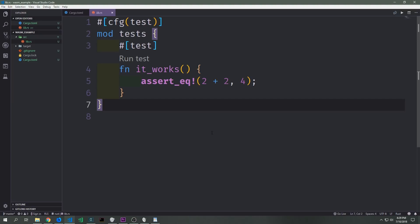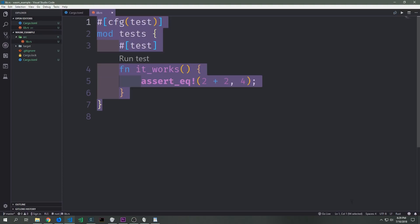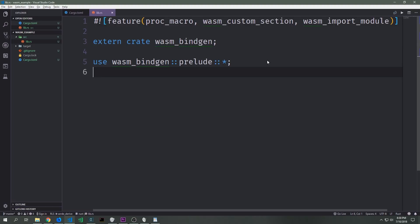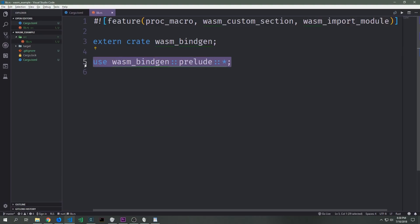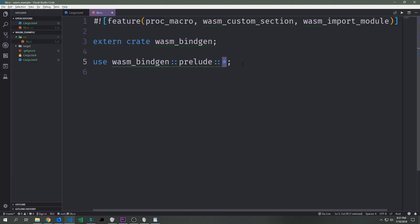Inside of our lib.rs file we have all of this boilerplate and we just want to remove it. Once we've done that we need to set up the file so it can properly be compiled into WebAssembly. First we need to add a set of feature attributes to the top of our file — by doing this we'll get a bunch of features we can use. The features we want are proc_macros, wasm_custom_section, and wasm_import_module. Then we bring in the external crate for the wasm-bindgen library and use the prelude module, importing everything with a glob import.